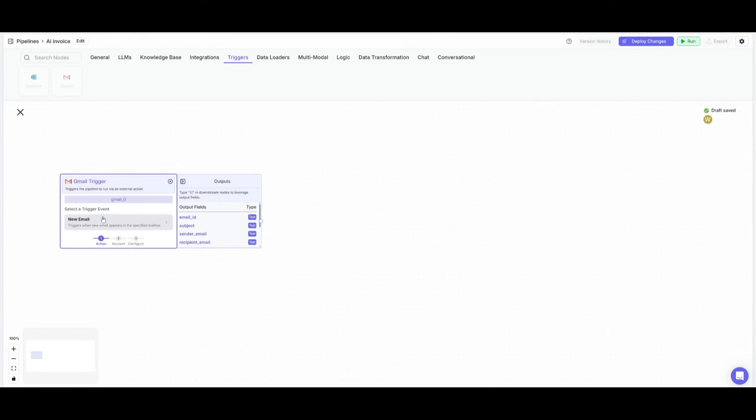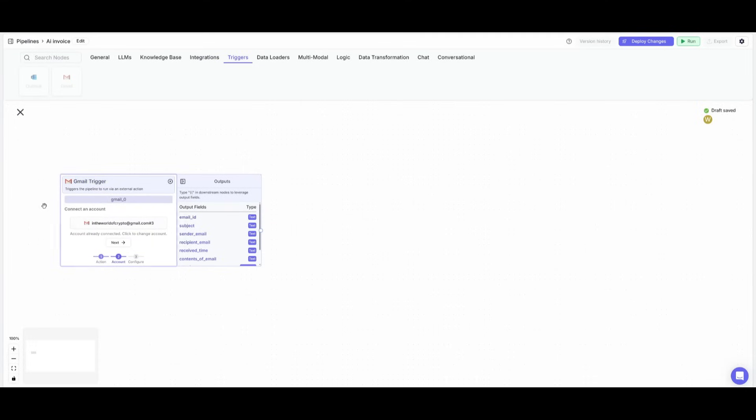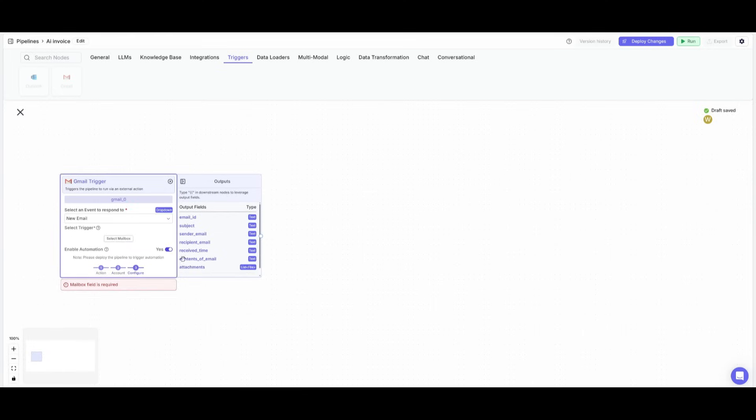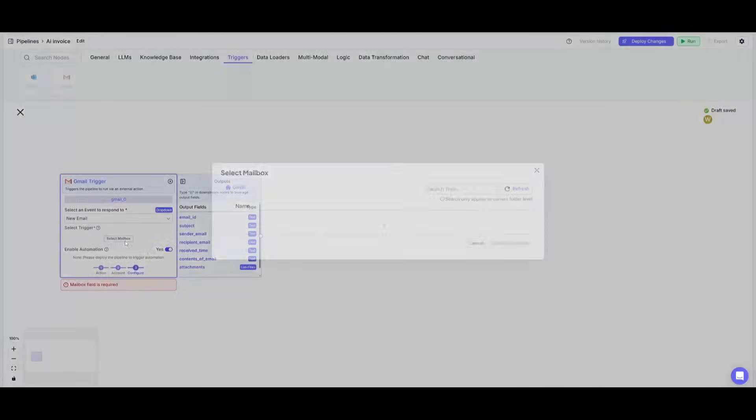What we want to do is select the trigger event, which is where whenever emails are sent within our main inbox, it will trigger this node. So let's go ahead and then connect our account, which we have as this World of Crypto Gmail account. And then what we're going to do is select the trigger.